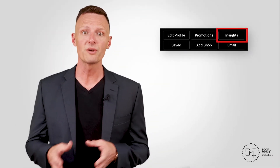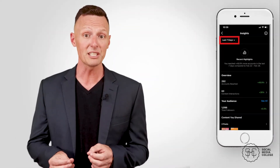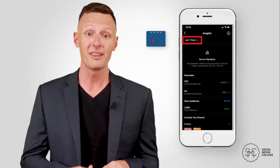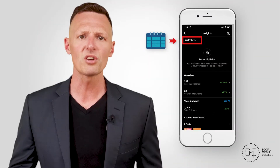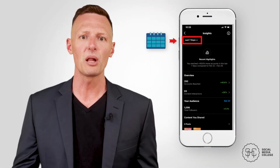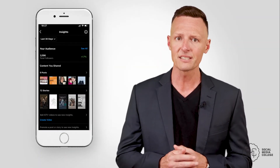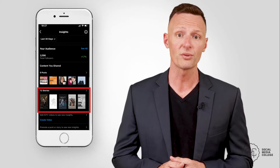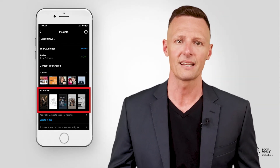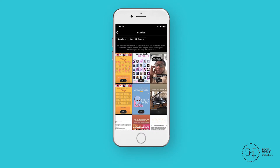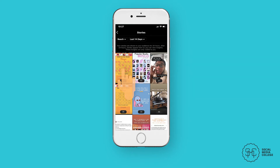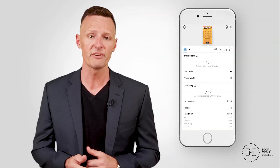First, tap the Insights button on your Instagram profile. That will take you to a dashboard that allows you to view your recent highlights from either the last 7 days or the last 30 days. Select what time span you'd like to view, and the mobile app will adjust the data it displays. If you scroll down the page, you'll see the options to view analytics for your recent posts or Stories. Tap Stories to see your Instagram Stories analytics. Once you're inside the Stories screen, you can choose whether to view Stories from the last 7, 14, or 30 days. Select your time span of choice, select the Story you'd like to analyse, and swipe up from the bottom of the screen to see the Insights window for that specific Story.